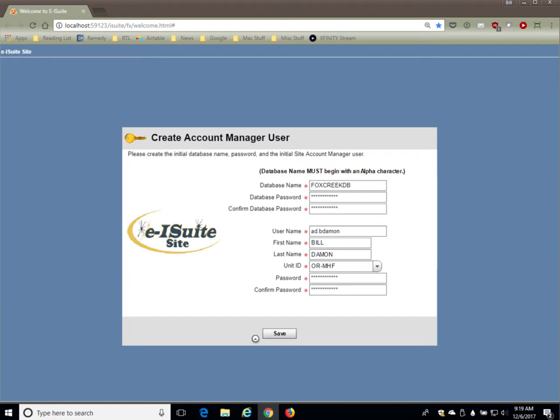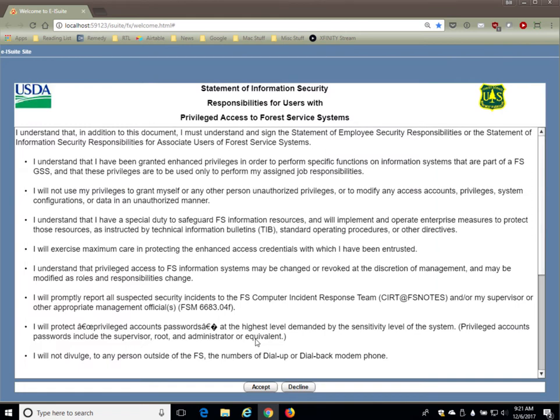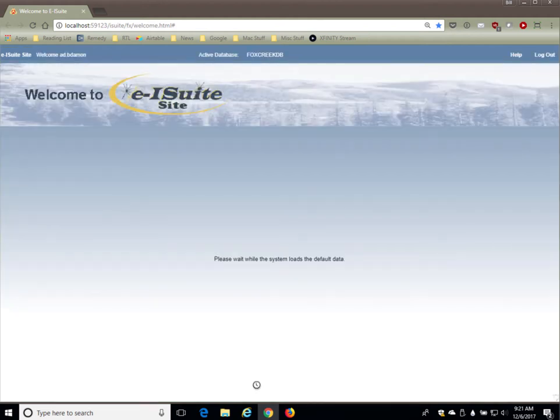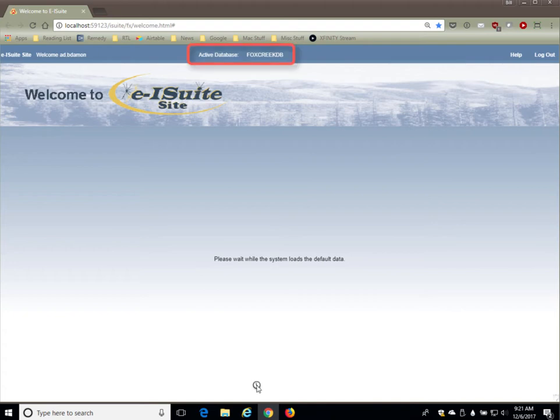It'll take a few minutes to save, and when it completes, you will have created your initial database. When it finishes saving that initial database, it'll bring up a statement of information security that reminds you of all the rules you have to follow as a privileged user. Click on accept, and it will bring you into E-ISuite.